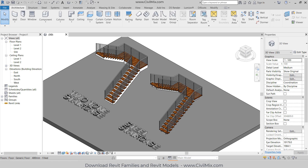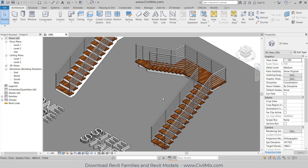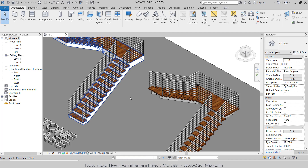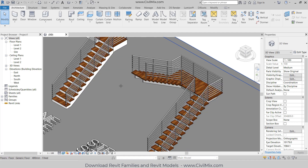Hi friends, today's tutorial I am going to teach you how to create this kind of two-tone staircase and a steel staircase like this. You can see this kind of staircases are very useful for your housing project or any other commercial projects. I'm going to teach you how to create these two staircases using Revit in 10 minutes.